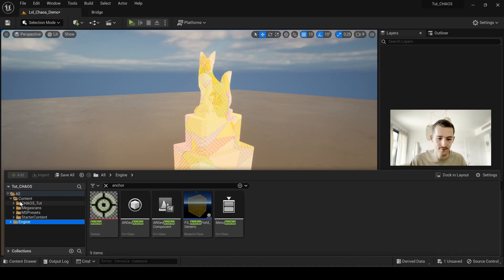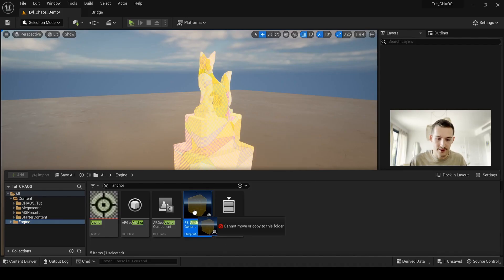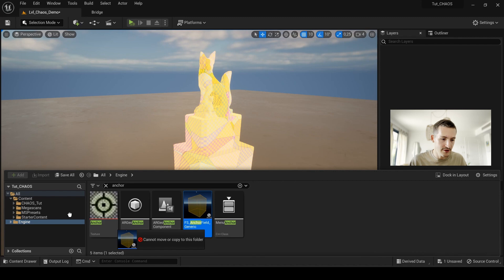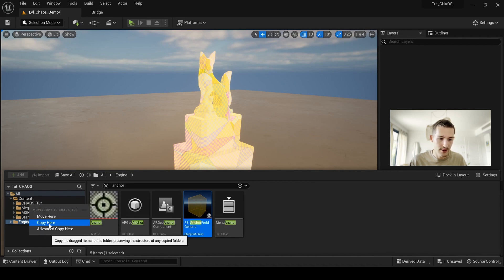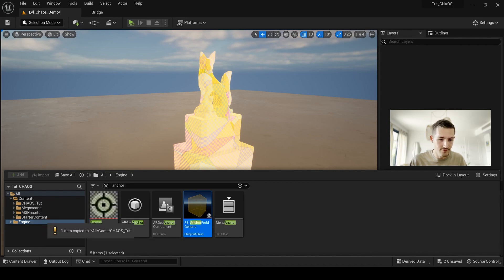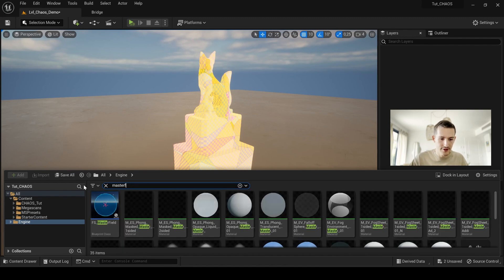just always copy paste into your own folder. Don't use it directly in the engine because if you make some modification on the assets, they will change for all your next projects. So I take my FS anchor field, drag and drop here and select copy.